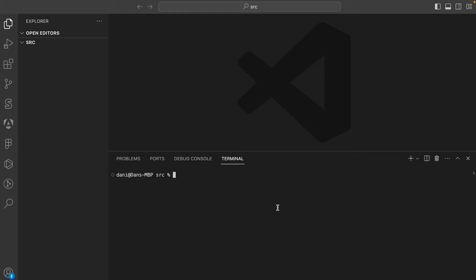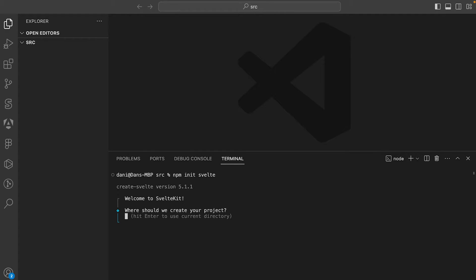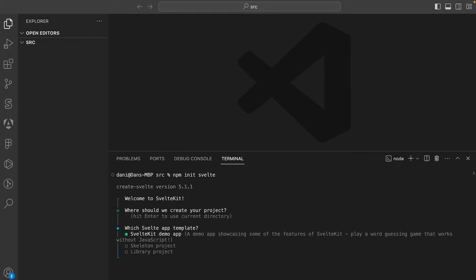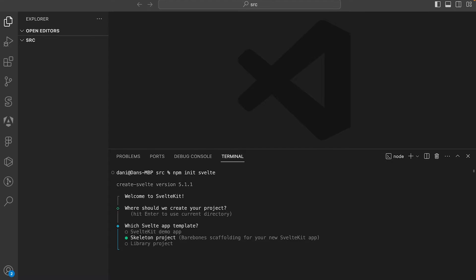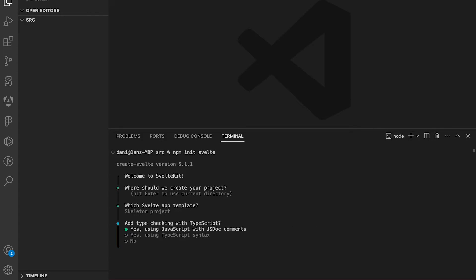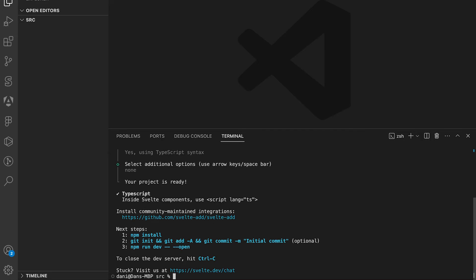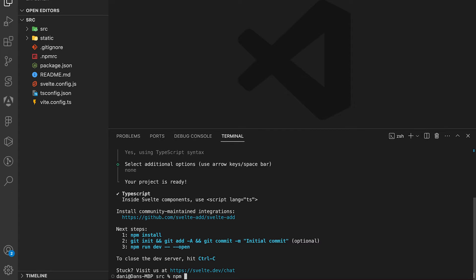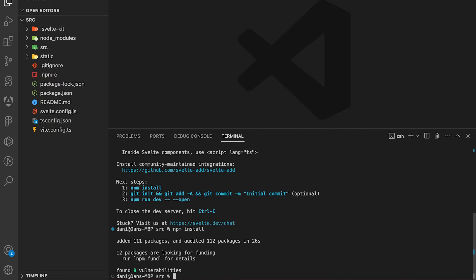The first thing we're going to do is open up the terminal inside your code editor, and then run npm init Svelte, press enter, choose the skeleton project, and choose TypeScript syntax with no additional options.